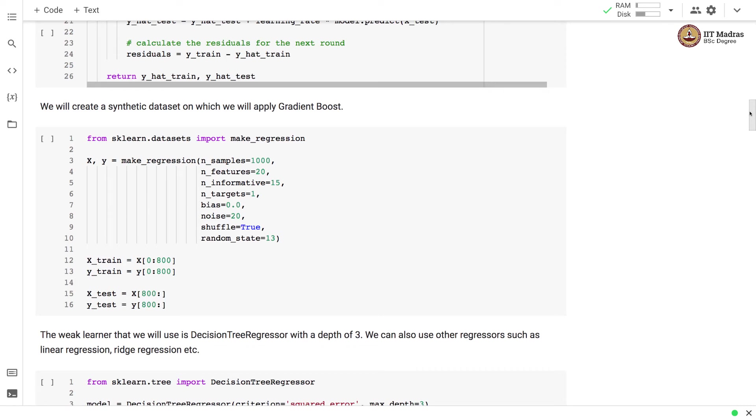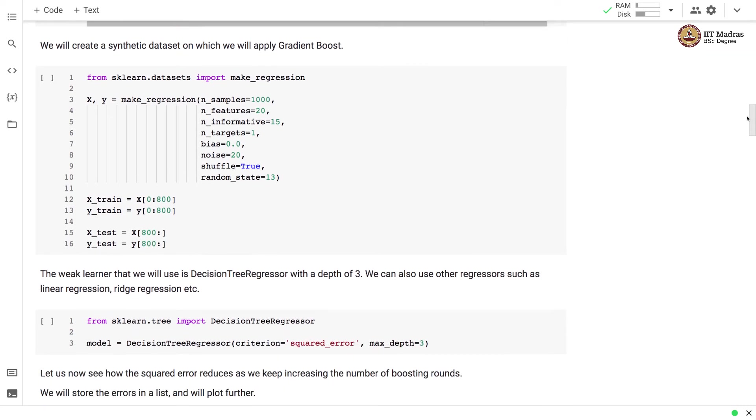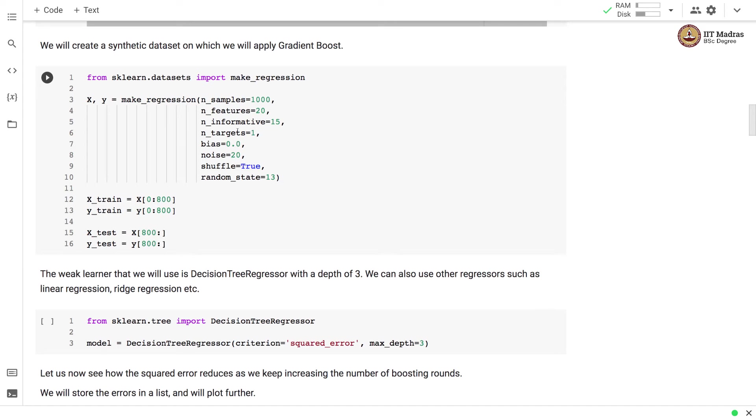Let's create a synthetic data set on which we'll apply the gradient boosting algorithm. We make a synthetic data set using make_regression api from sklearn.datasets. We generate data sets with 1000 samples and 20 features and 15 of these features are informative and there is a single target variable in this data set.